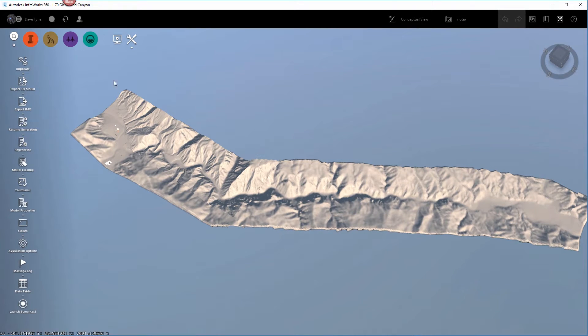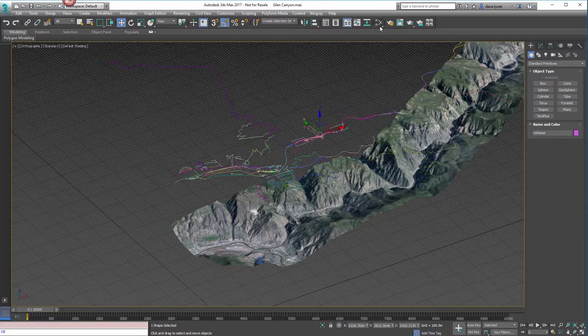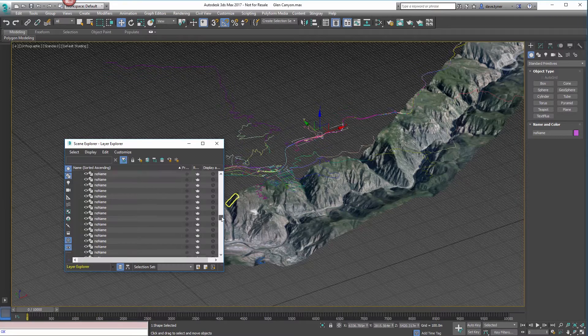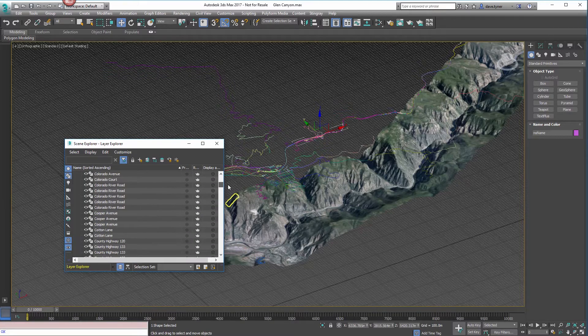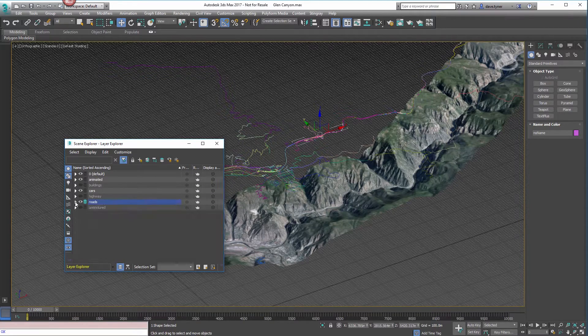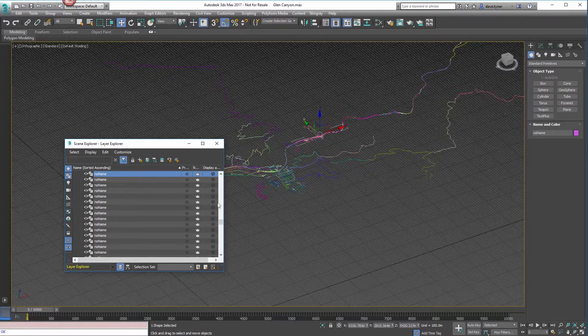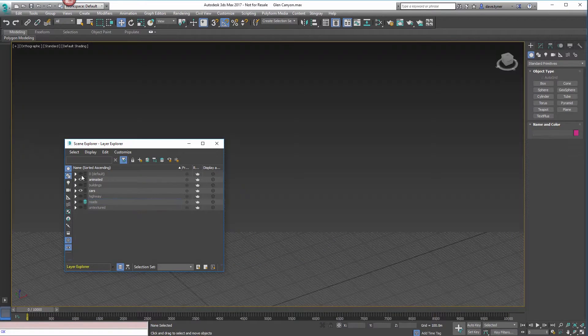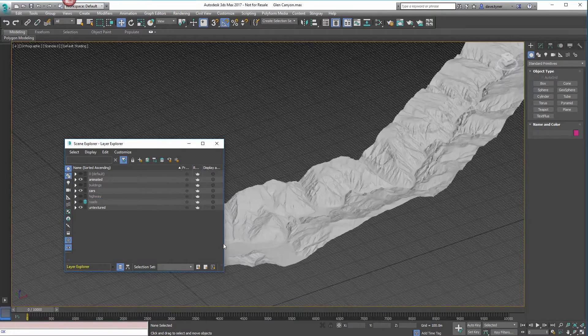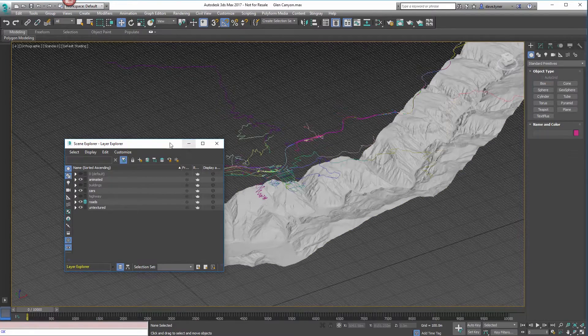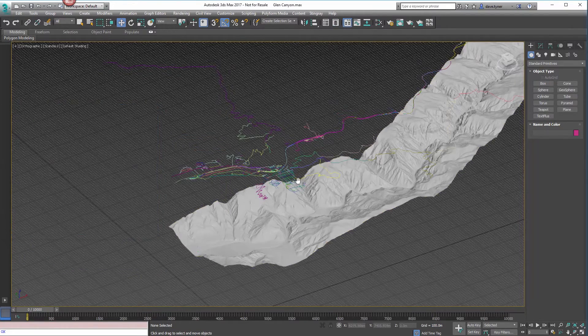Then I just export that. It's going to come in as a single mesh, which you'll see here. I have another layer, there. So there is my road data, there is my single mesh.